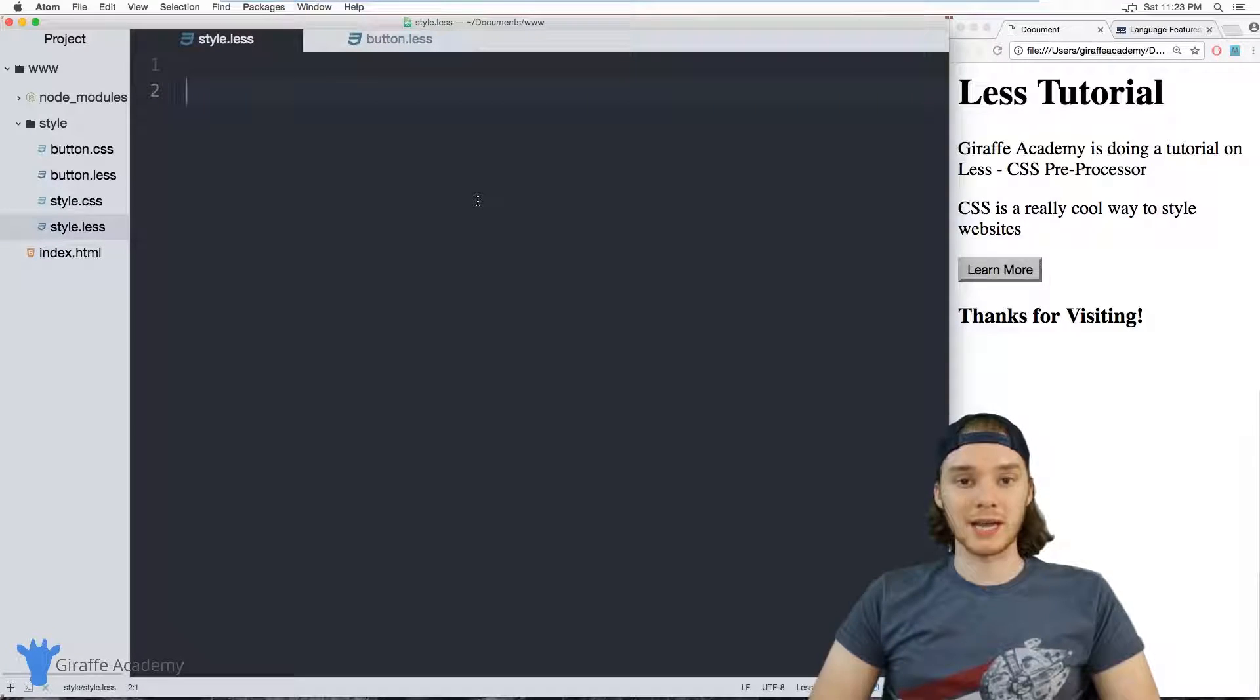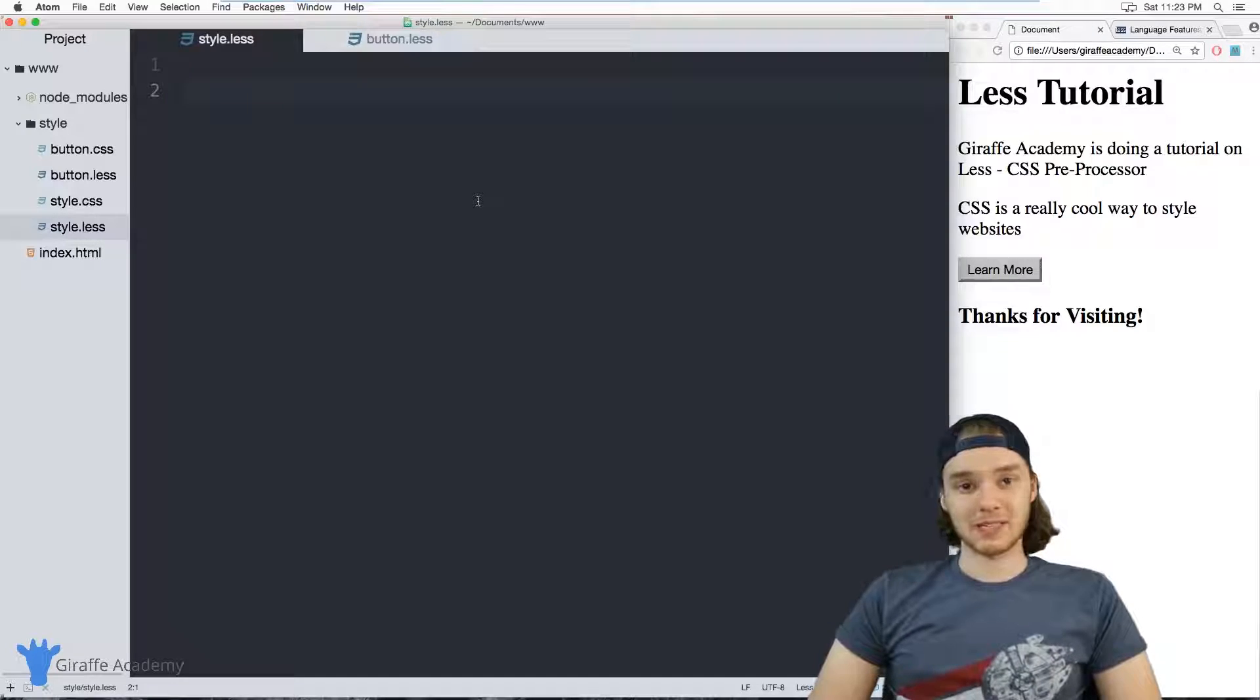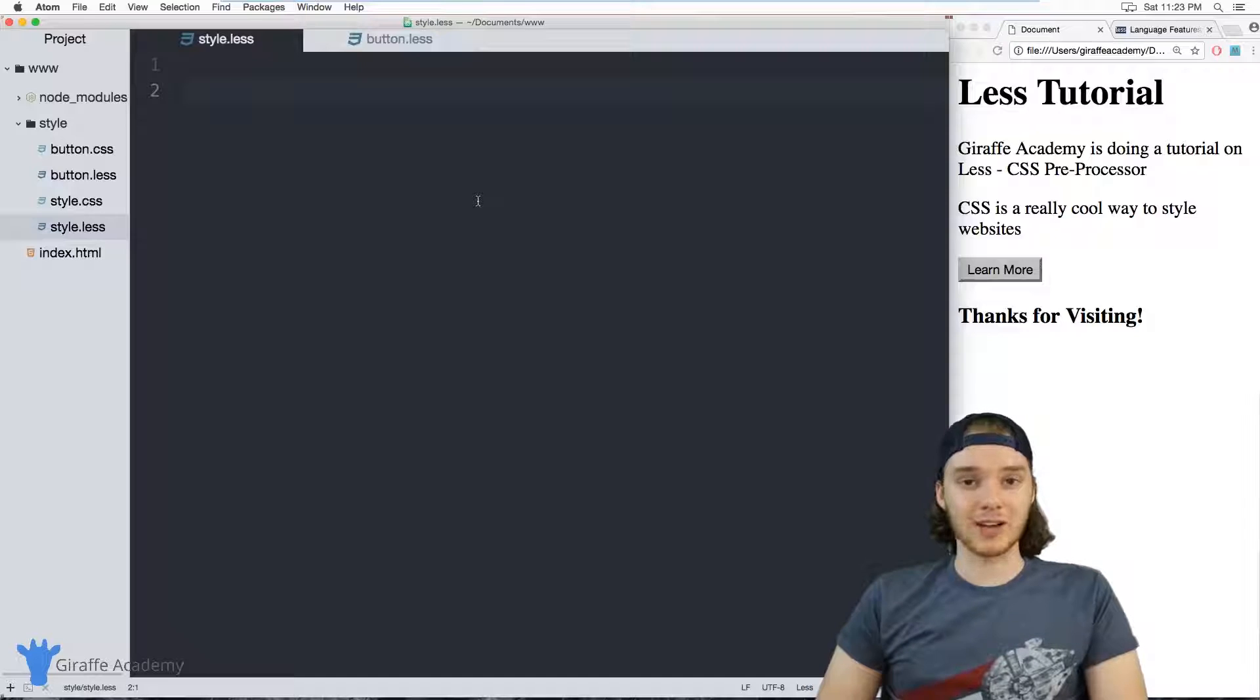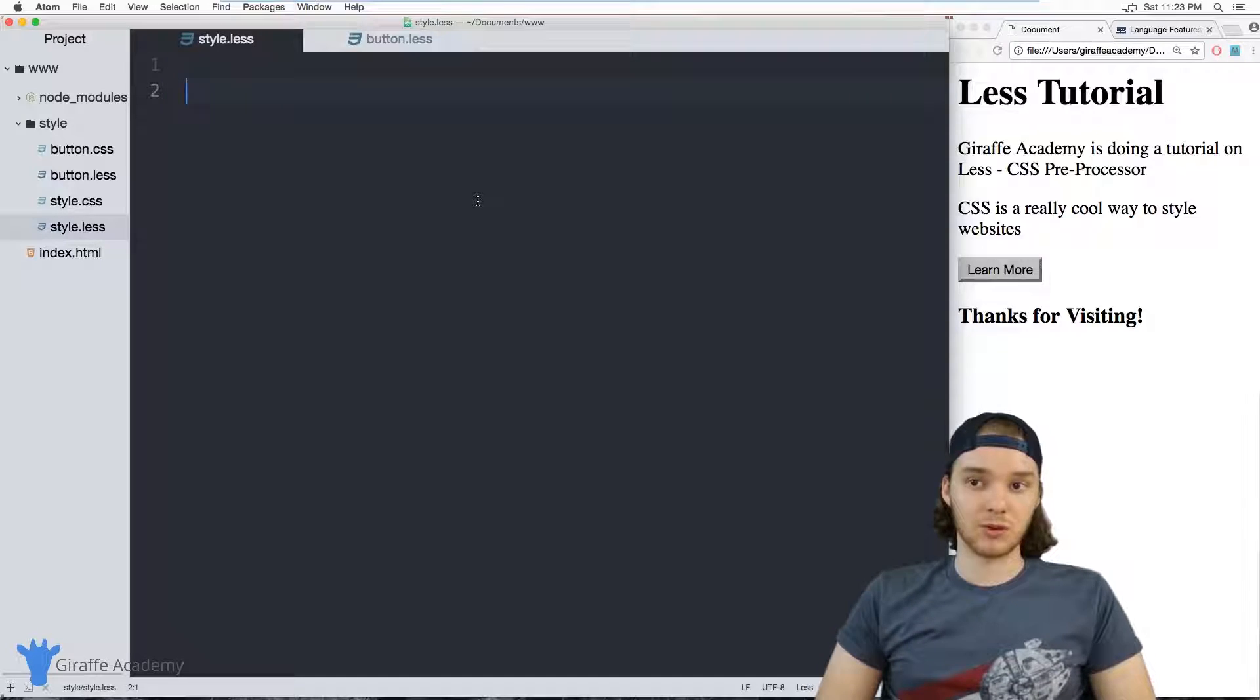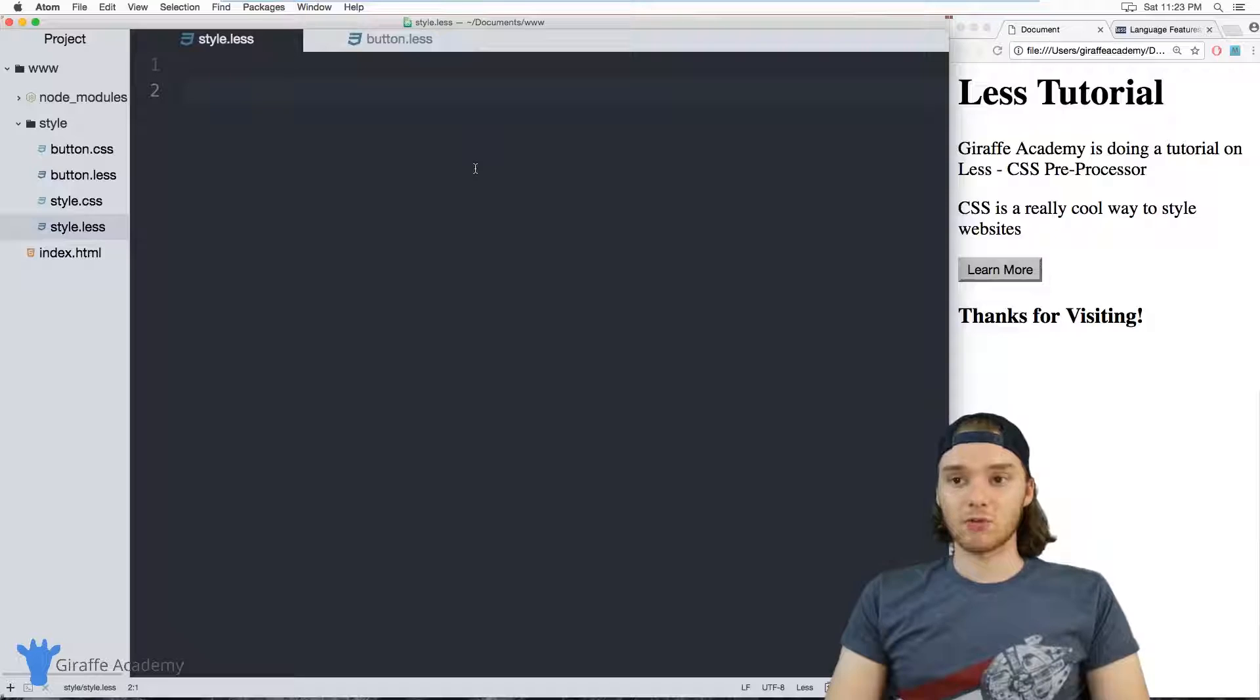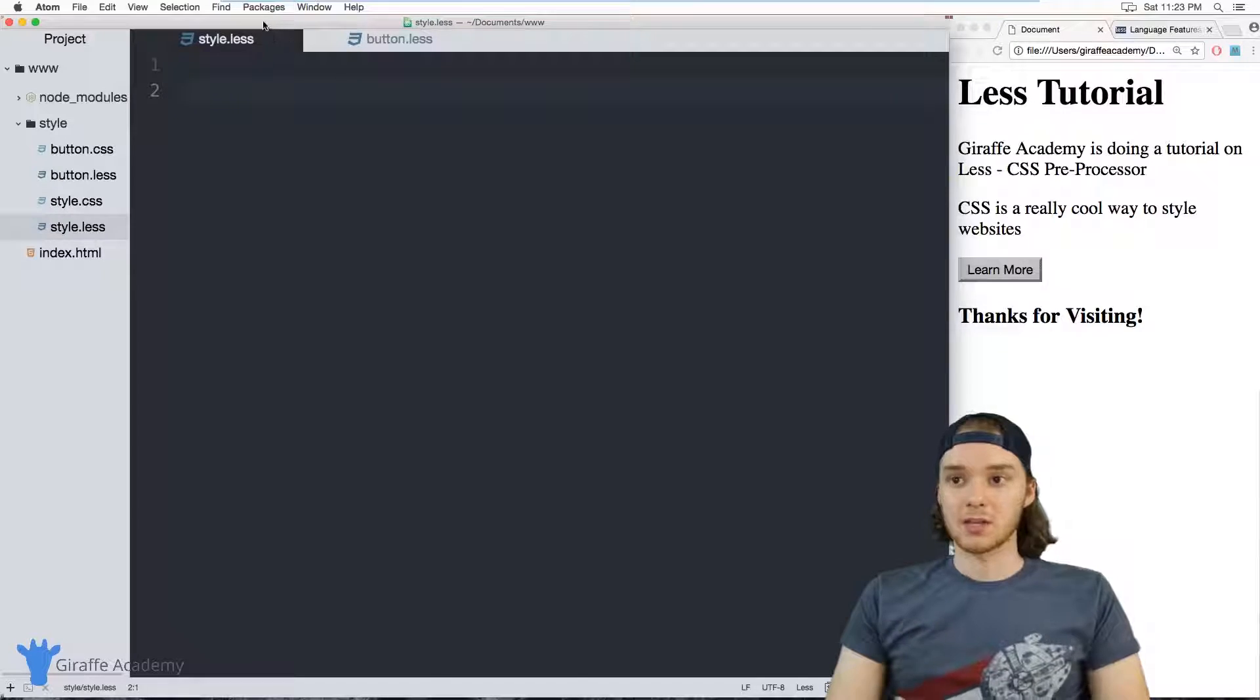I want to talk to you about using imports in LESS. Imports basically allow you to take all of the LESS styling from a particular file and import it into another file. And these can really help make your LESS and your CSS a lot more modular.